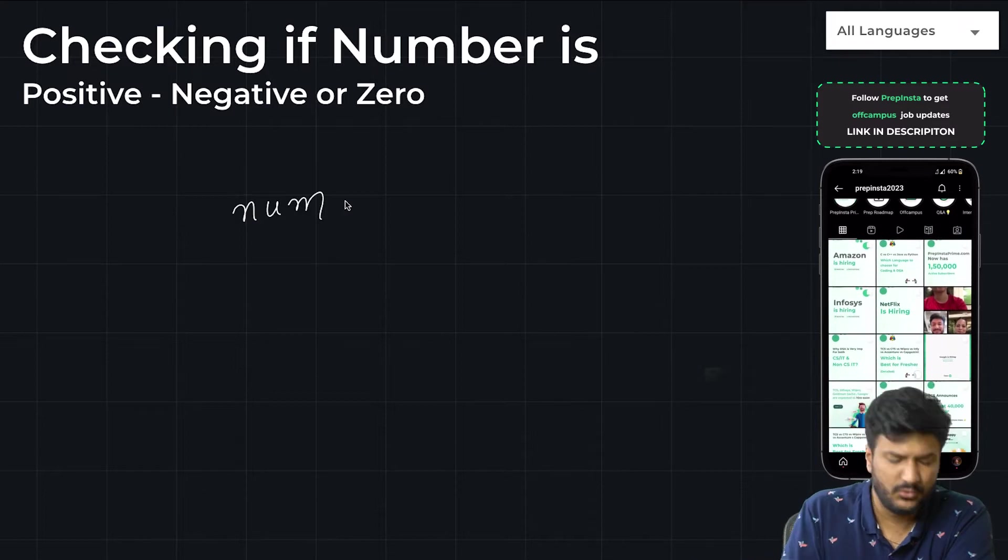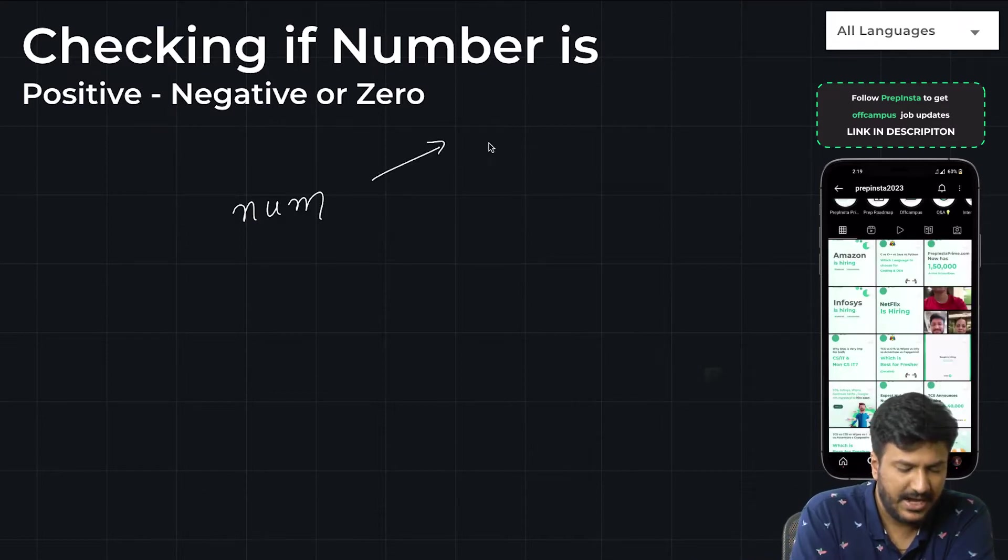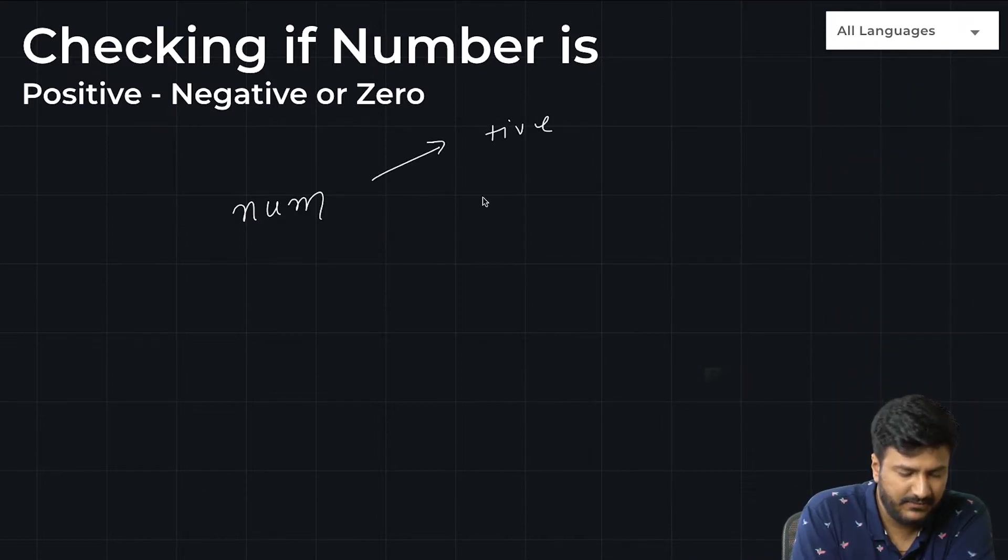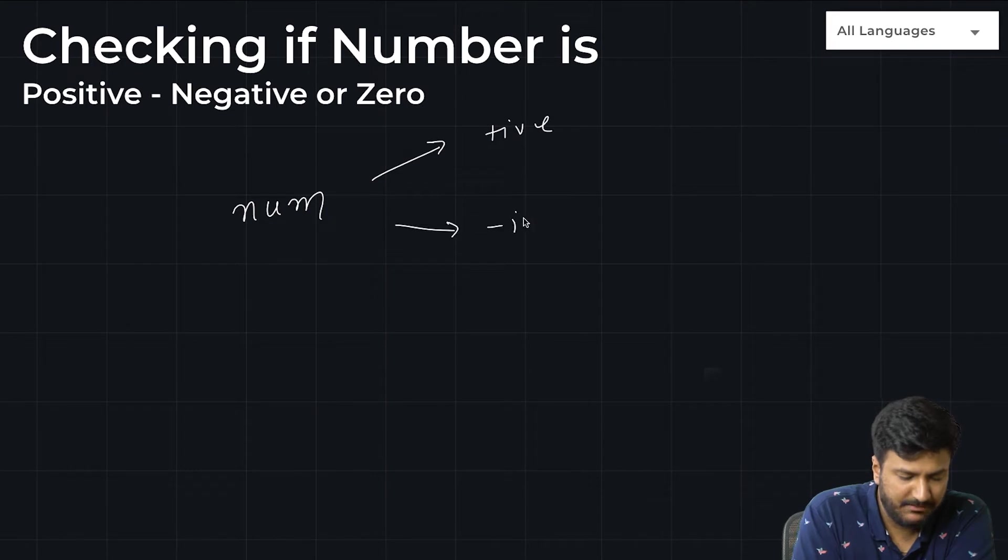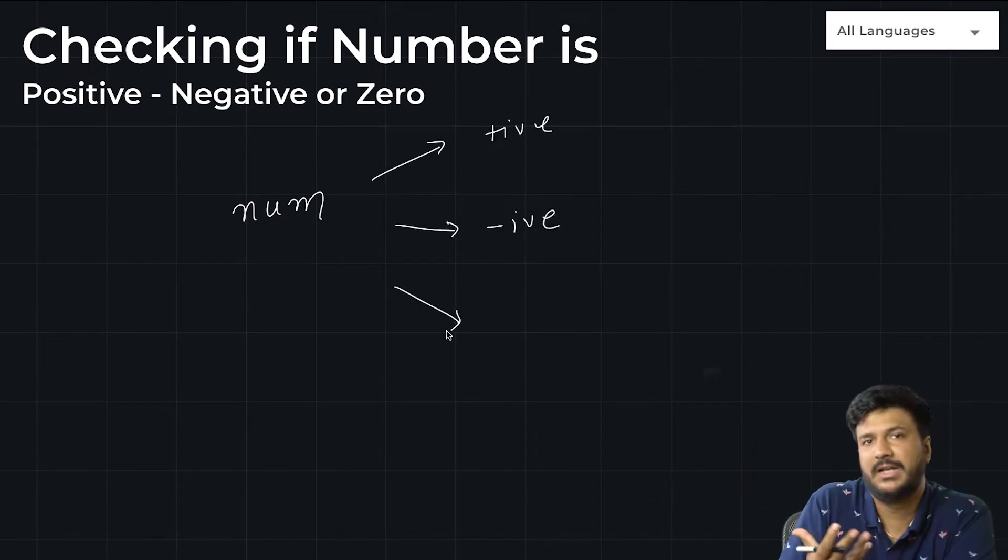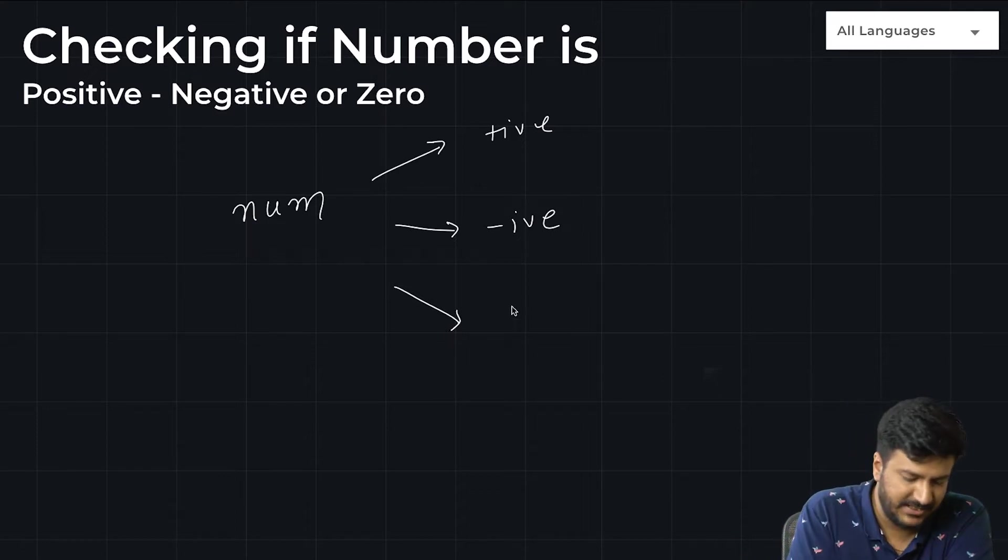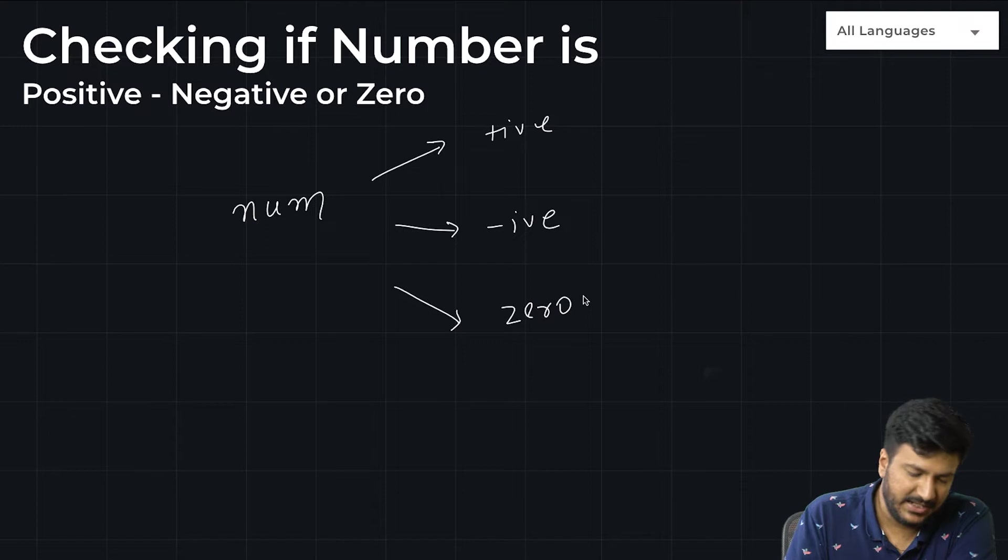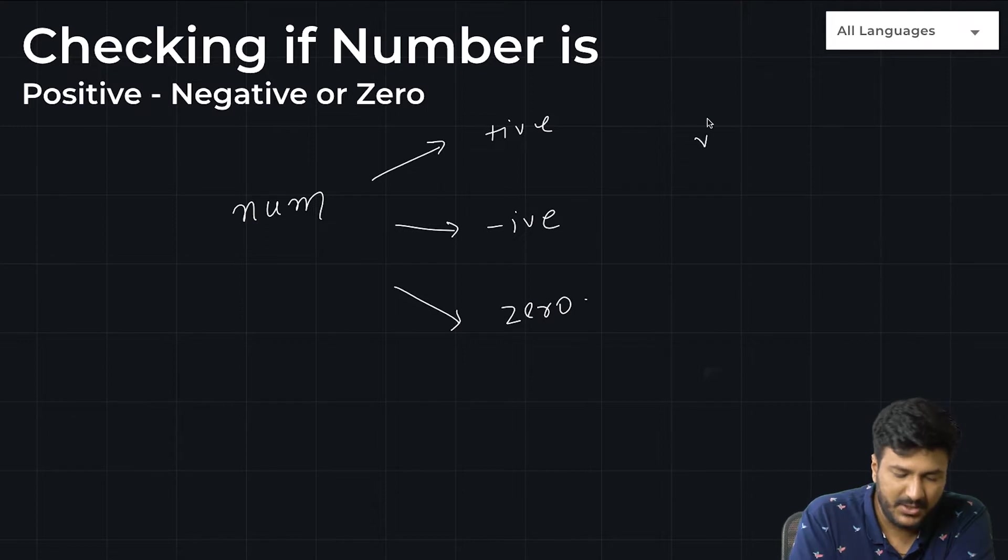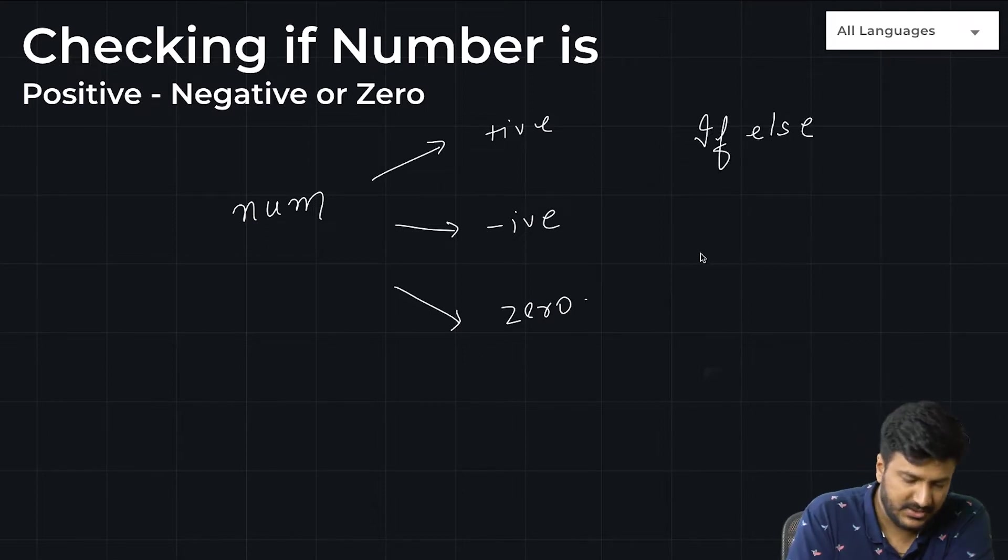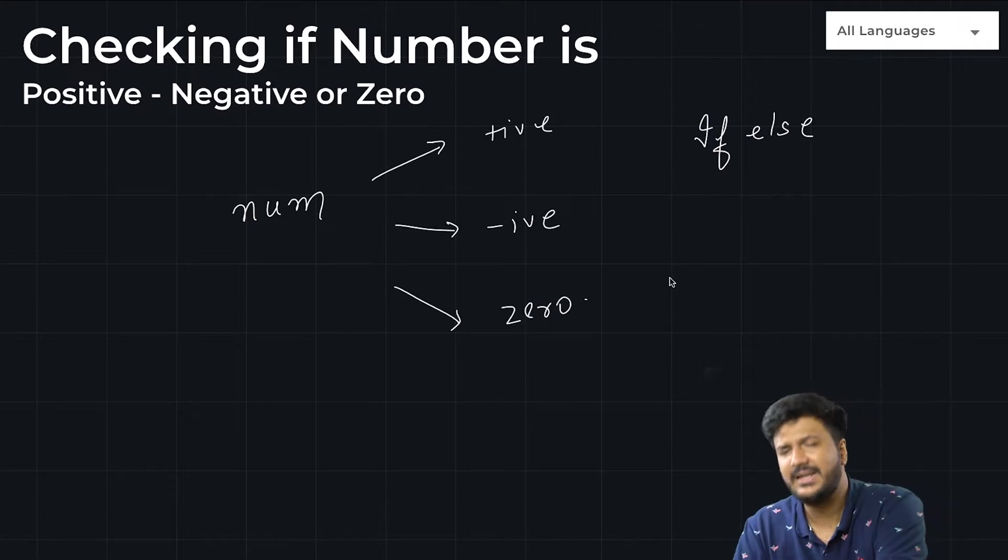Either the number can be positive, or the number can be negative, or there's a third possibility that it's neither positive nor negative—basically it's zero. That is what we'd be playing around with. We would be using if-else loop here.